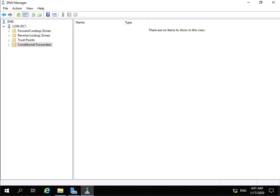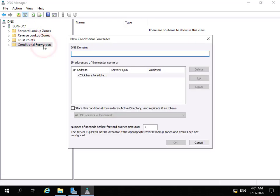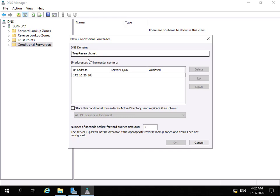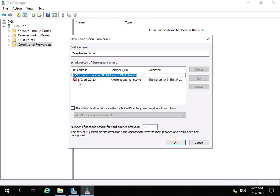The first thing I need to do is set up some DNS records to allow my various servers, computers, and forests to communicate with each other. I've come into the DNS manager on adatum.com, and what I want to do is create a conditional forwarder so we can resolve names to the computers in the treyresearch.net domain. We're setting up the conditional forwarder for treyresearch.net, and the DNS serving treyresearch.net is 172.16.20.10. The error message just tells me I'm not authoritative for that zone, so I'm happy with that and select OK.